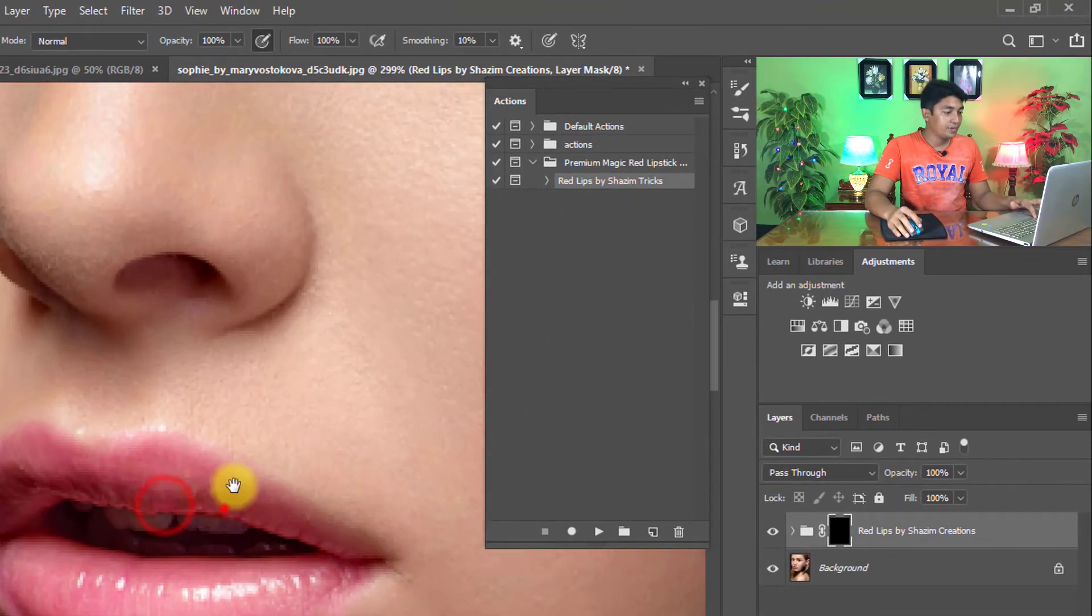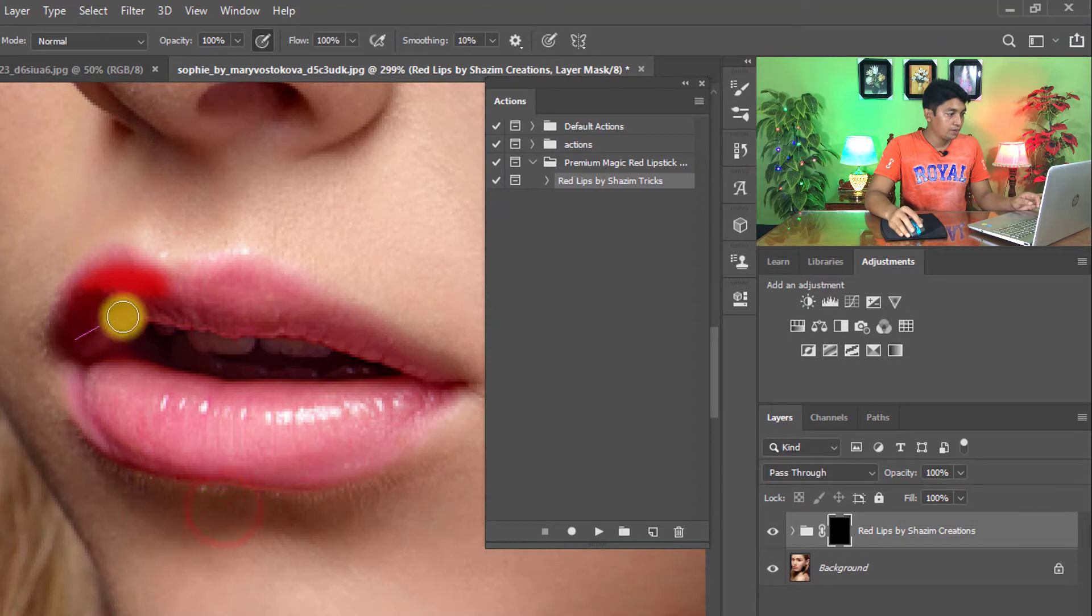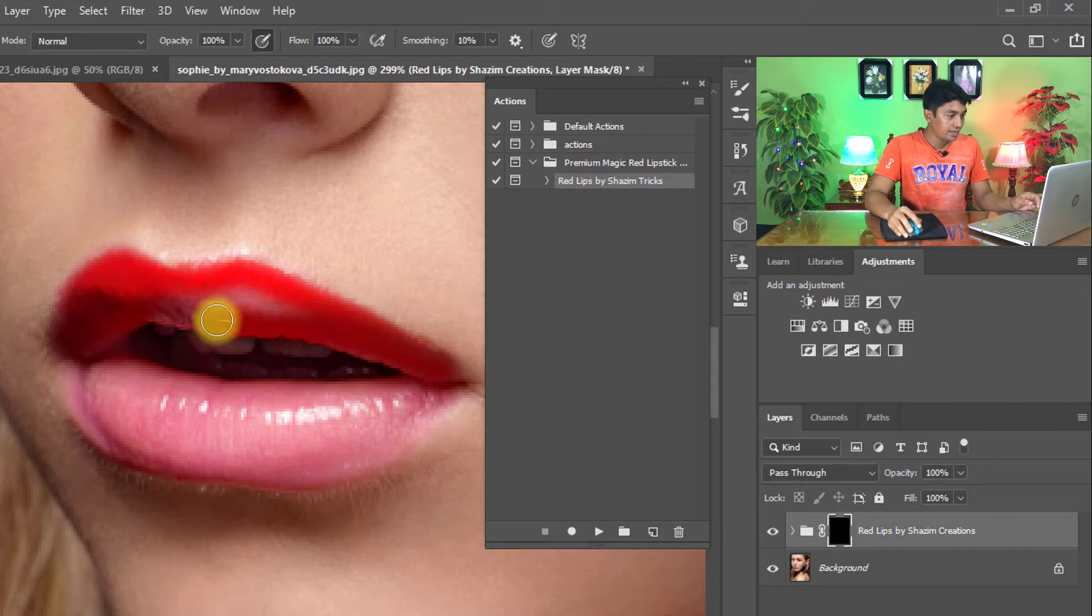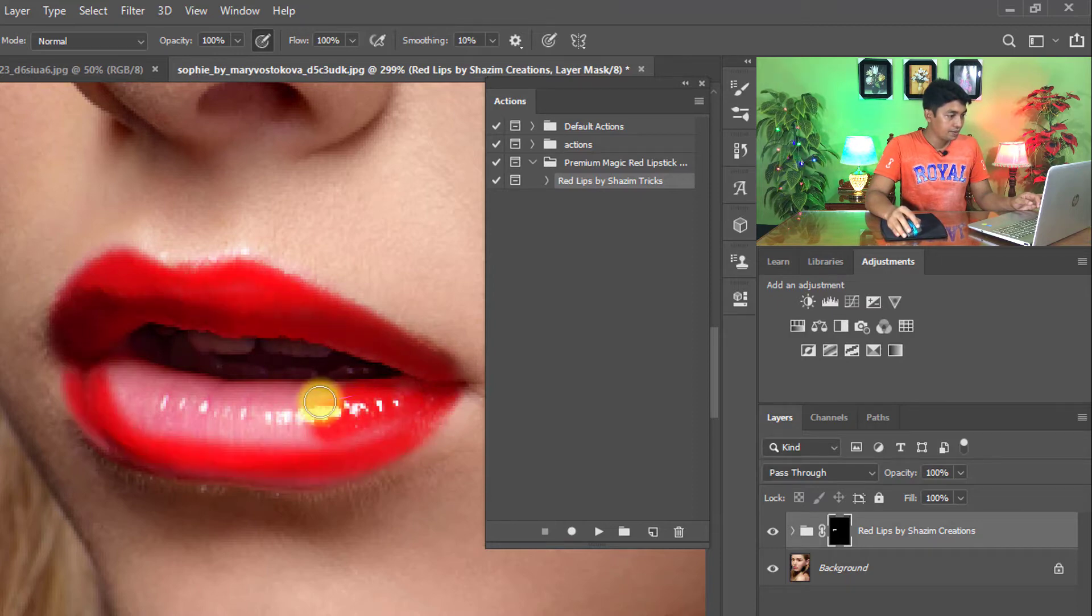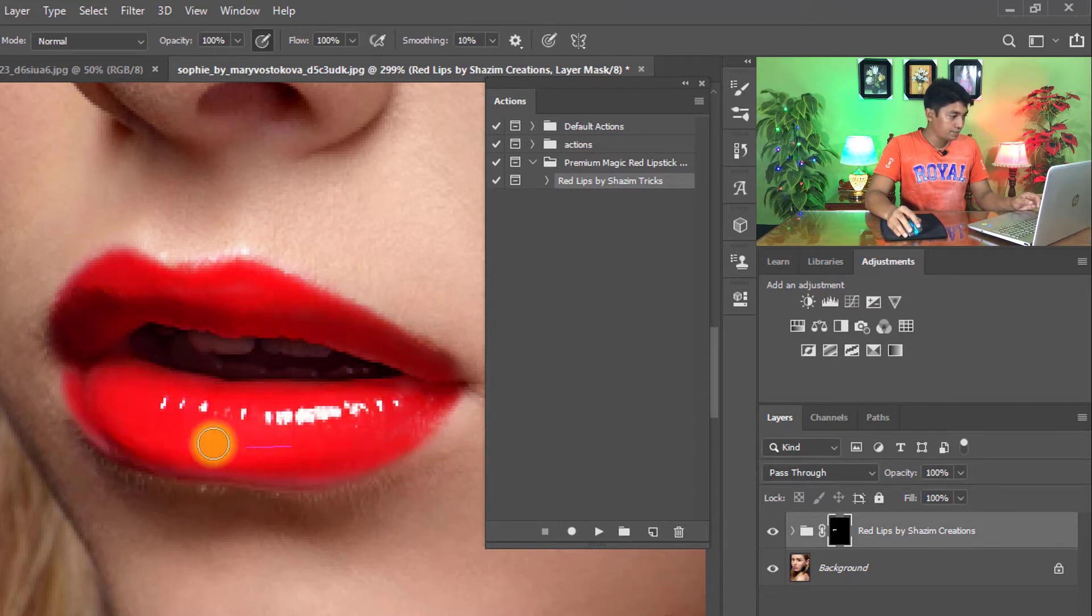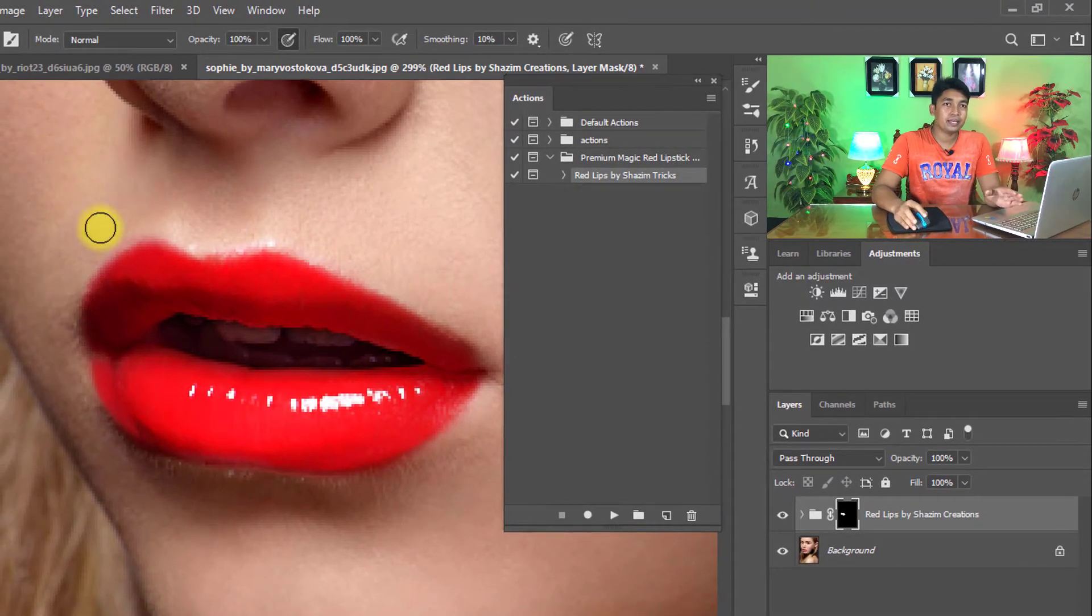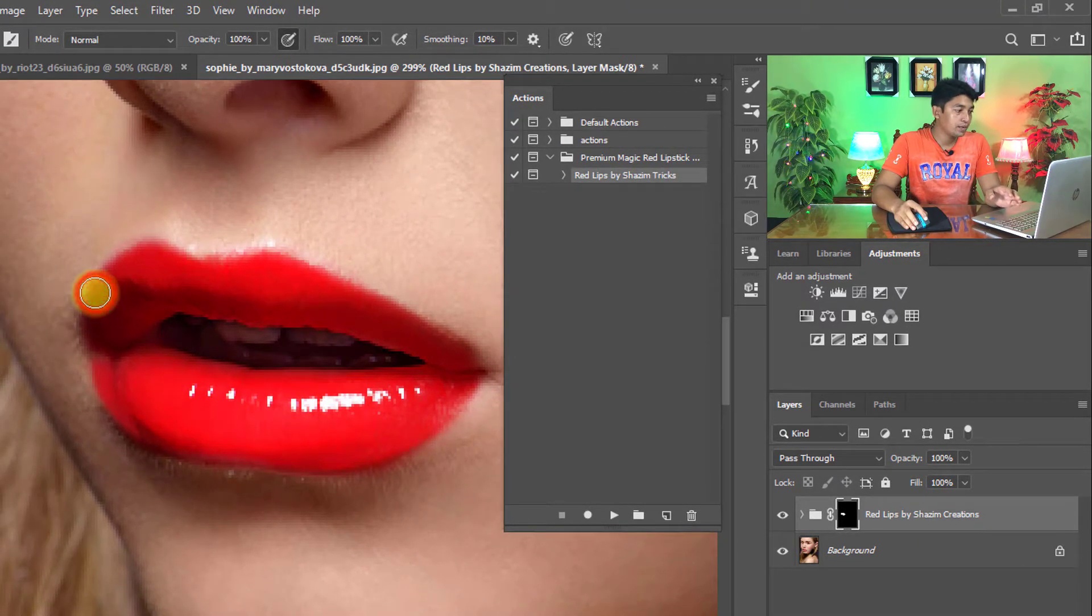And easily paint over your lips. To apply realistic red lipstick color, carefully paint over the lips. If any area you paint over by mistake...